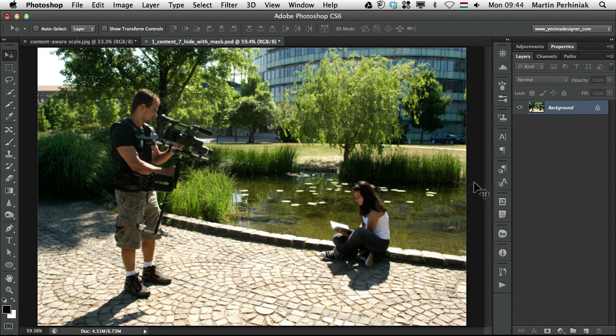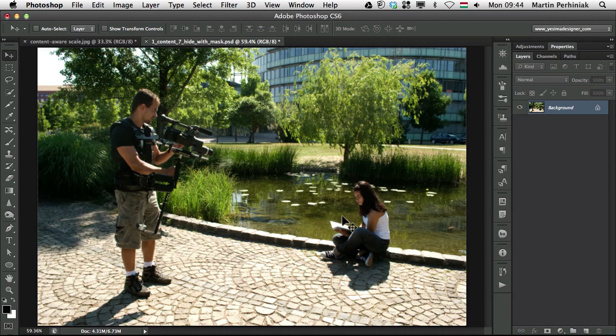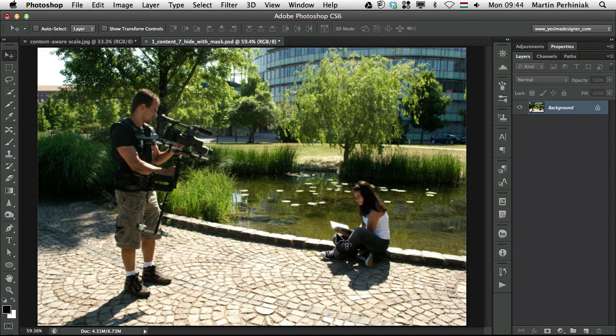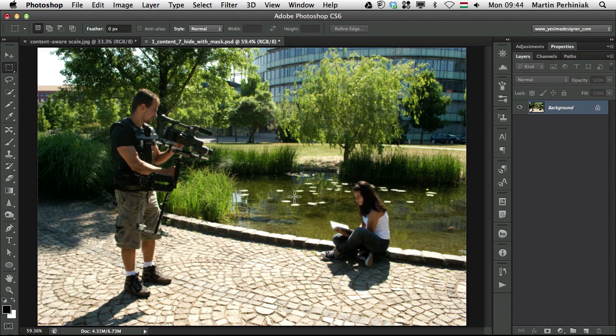My favorite one is the content aware fill. Now I would like to fill in this area and get rid of the girl sitting here. But before doing that, let me show you something which is only in CS6 is the content aware move tool, which is also an interesting option.